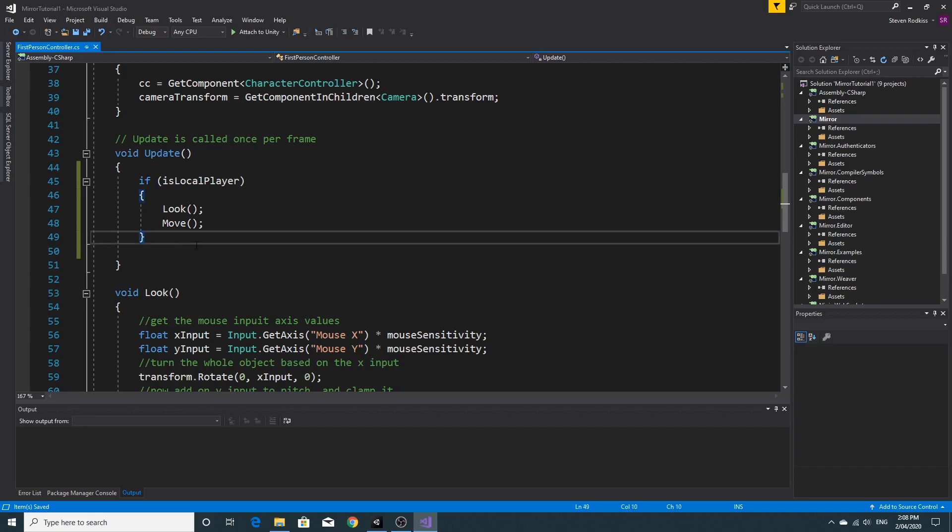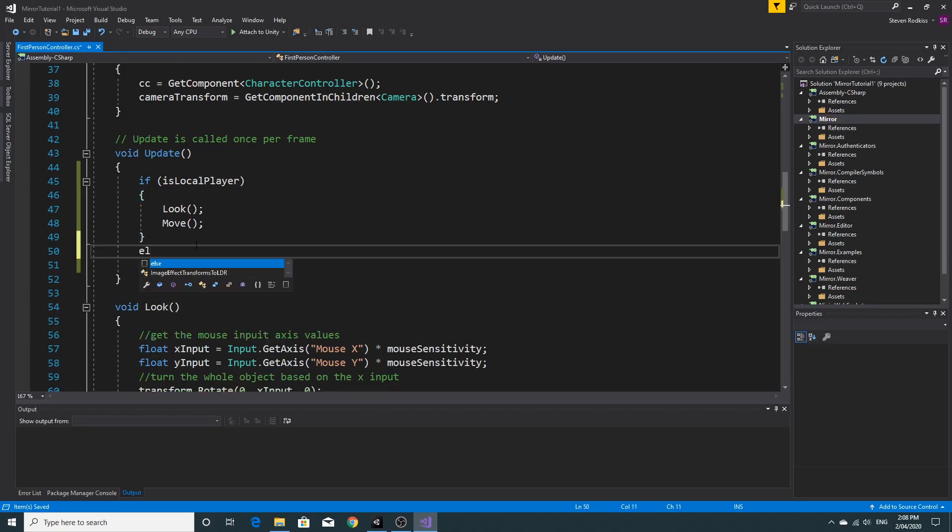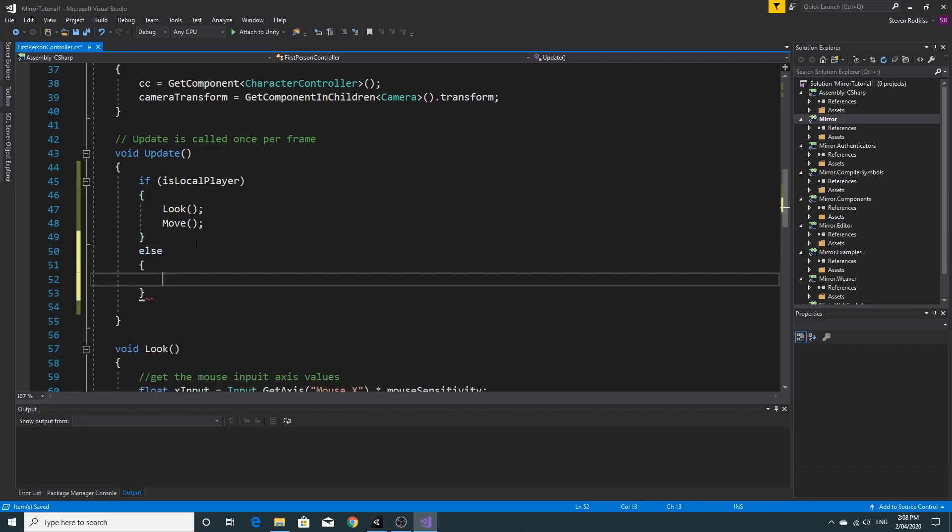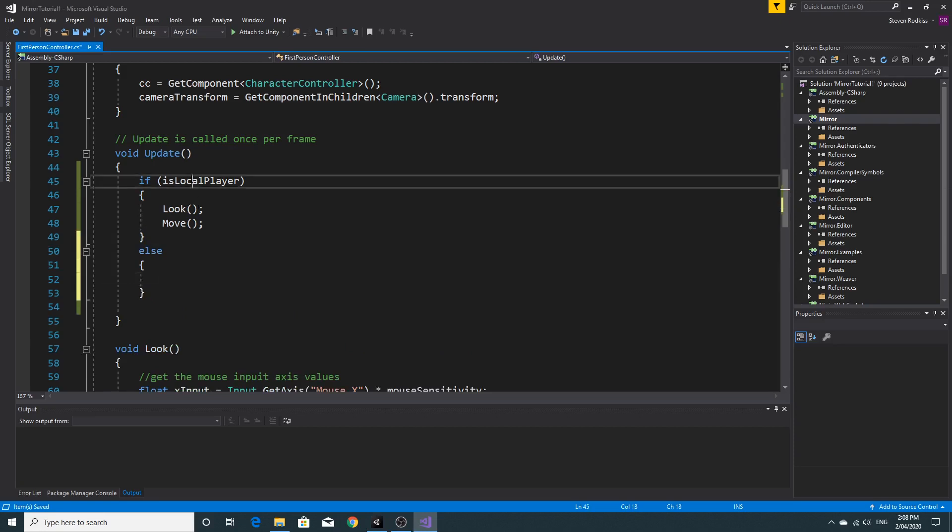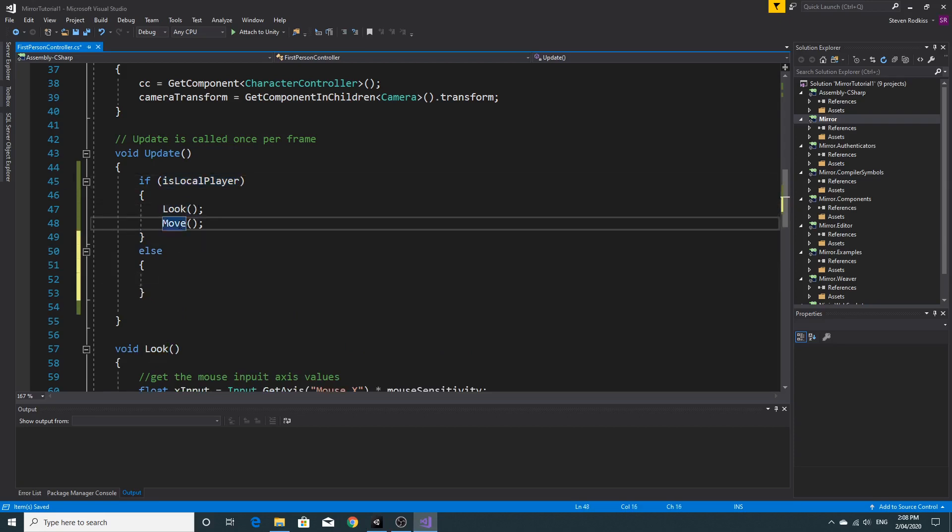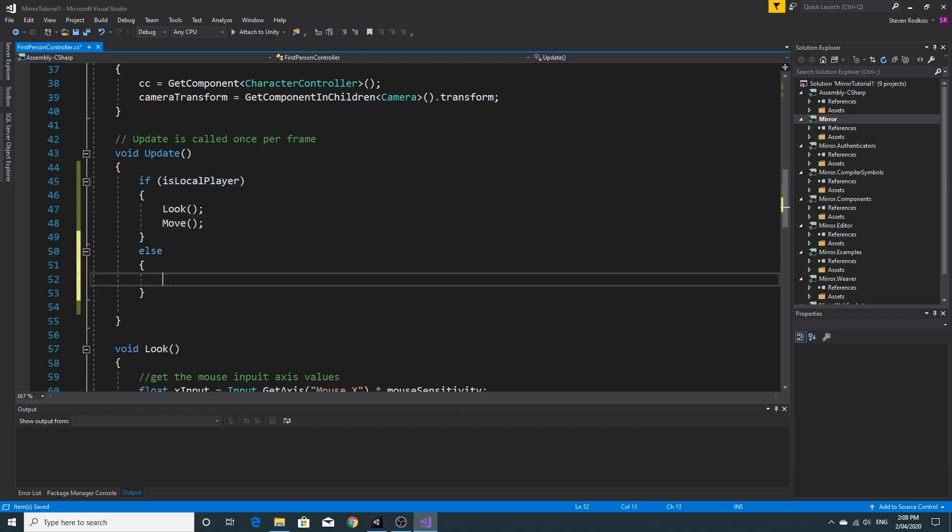So we need to make sure that we're switching off the camera as well. So we'll jump back to the script and we'll add in an else here. This else is going to mean basically if we're the local player, then we can do the look, we can do the move. Otherwise, so this will be the remote player. This will be a clone effectively that will be controlled by some other connected client.